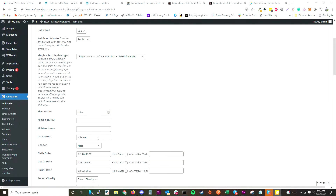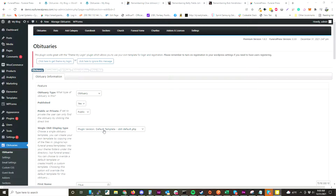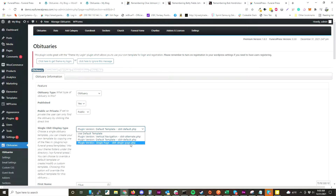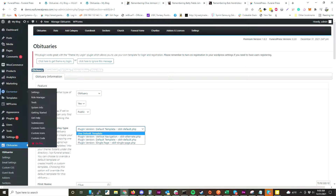Each obituary allows you to override the template, so if you want to create a special template for someone — for instance, a veterans template — you can do that as well.